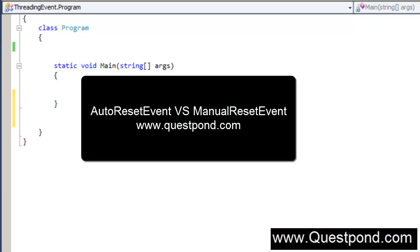In this video we will touch base on two important concepts of threading: Auto Reset Event and Manual Reset Event.